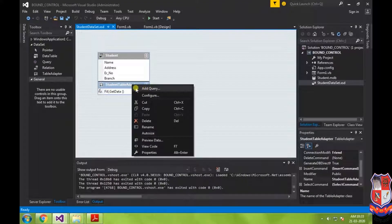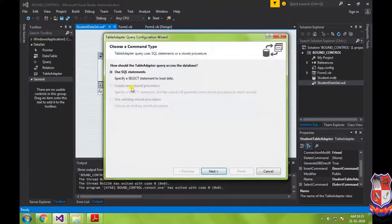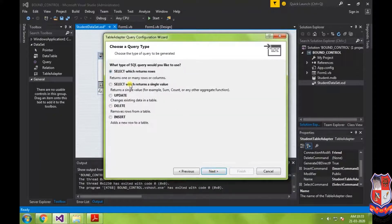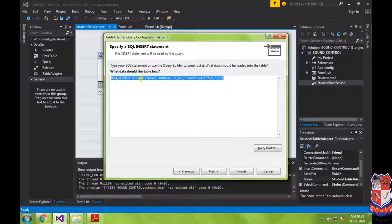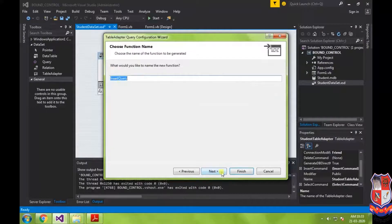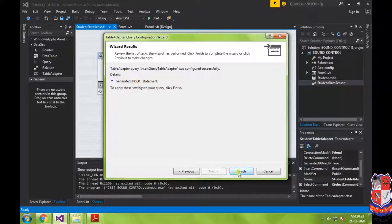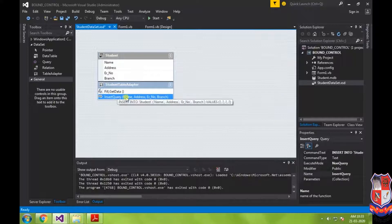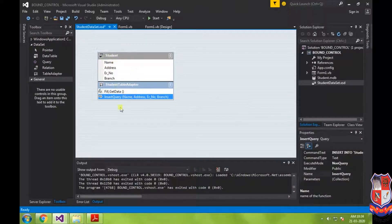Right-click on the dataset and select Add Query. Choose Use SQL Statement, then select Insert operation and click Next. The insert query is: INSERT INTO student (columns) VALUES (?, ?, ?, ?). Four question marks correspond to the four attributes. Click Next to generate the insert statement and click Finish. The insert query is now available in the Student Dataset and can be used to insert data.